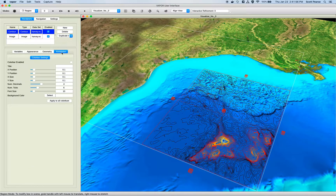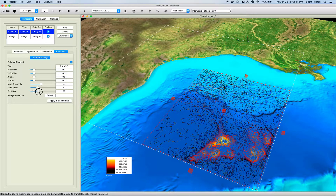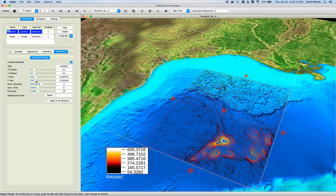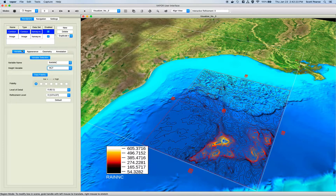Lastly, I'll go to my annotation renderer, turn on a color bar, and give it a title — this variable is rain_c with two N's — click enter. I'll bump up the font size a little bit, and there's my annotation.